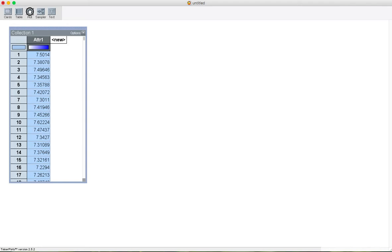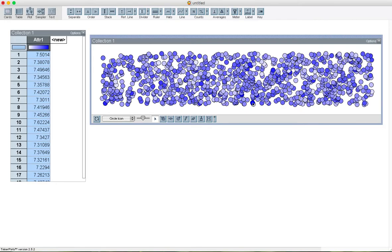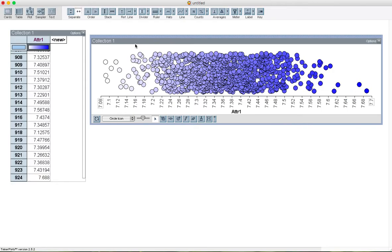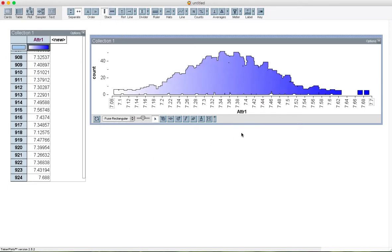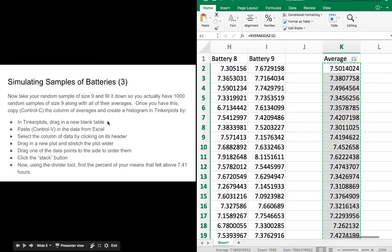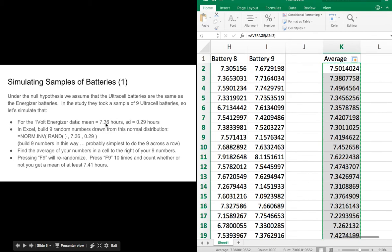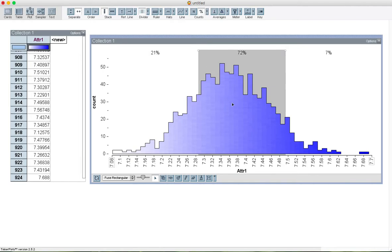I'm going to highlight that and make a plot. Standard deal in TinkerPlots — it's just a big pile of numbers. If I grab one of the darker-colored ones, I can stretch everybody way out, then stack them up. I'll make this into a fused plot so I can see a little bit better. We see our nice sampling distribution. Notice that it's centered right around 7.35 — or rather 7.36 — which is the average for the Energizers, the center of what we assumed was happening.